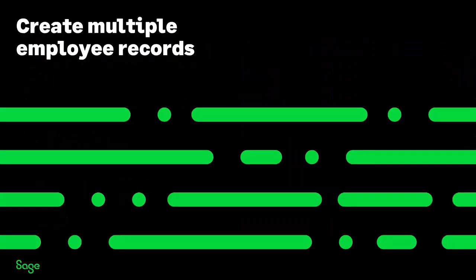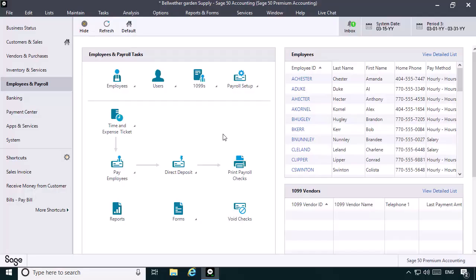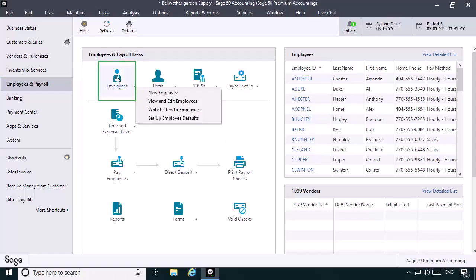The first step in setting up a multiple-state employee is to create multiple employee records that will be used to pay the one employee. Because only one state's withholdings can be properly tracked for each employee record, two employee records will be needed. Let's access the Maintain Employees and Sales Reps window by selecting the Employees and Payroll navigation aid, clicking Employees, and then selecting New Employee.